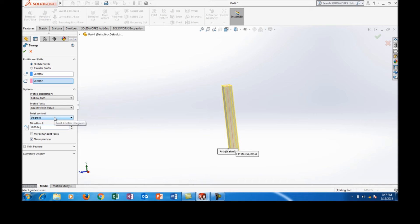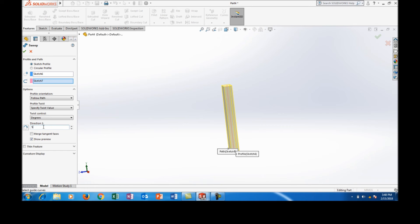And the twist control can be generated by using either degrees, radians, and revolutions. Let's select degrees and I am entering a value of 50 degrees and let's see how the twisting happens in the solid body.